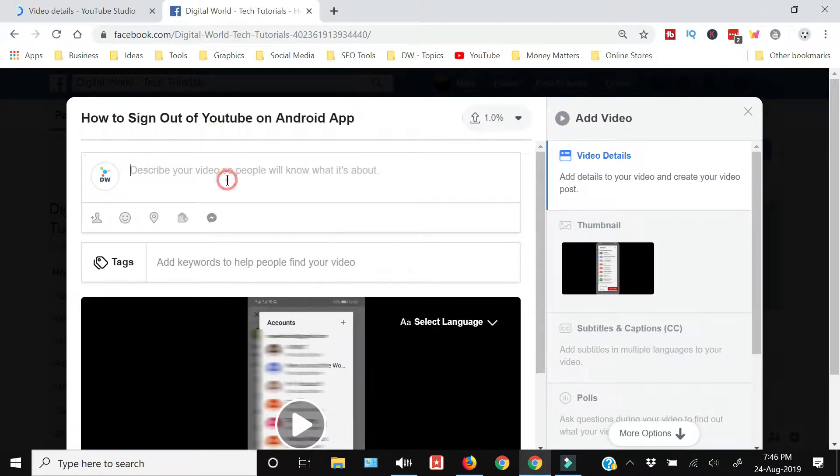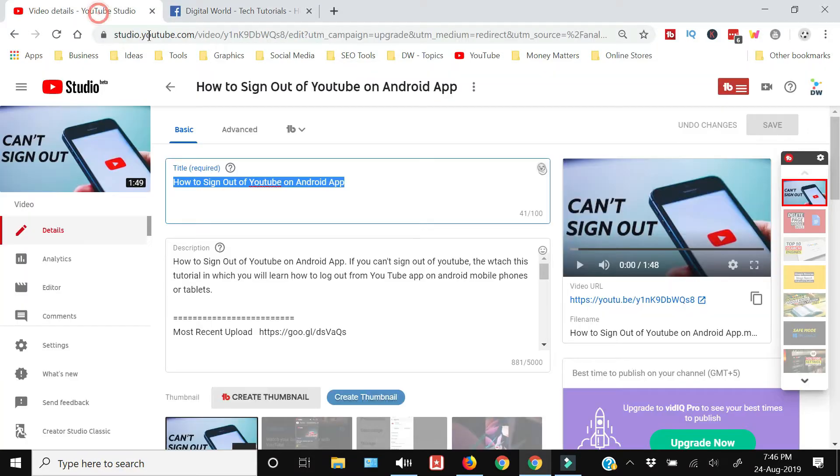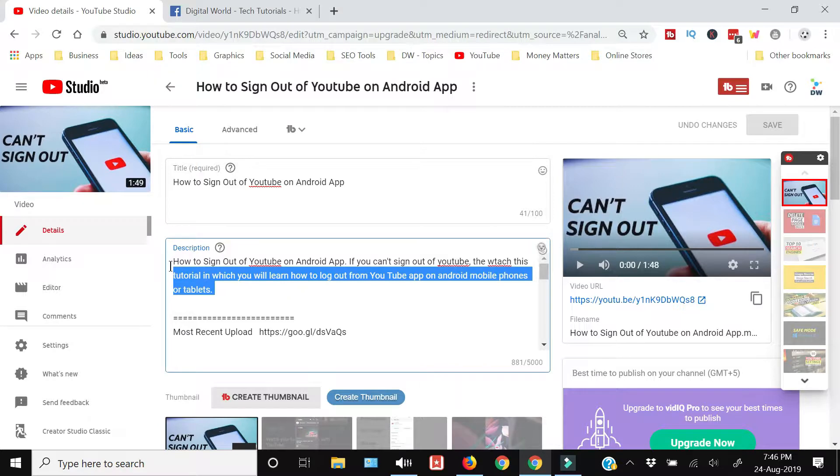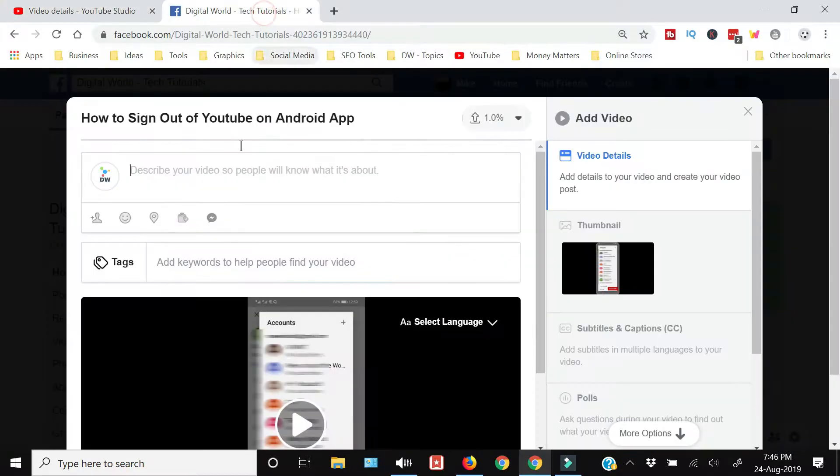And this next dialog box is saying that you need to describe your video so that people will know what it is about. So I'm just going to copy the description of the YouTube video from my YouTube channel.